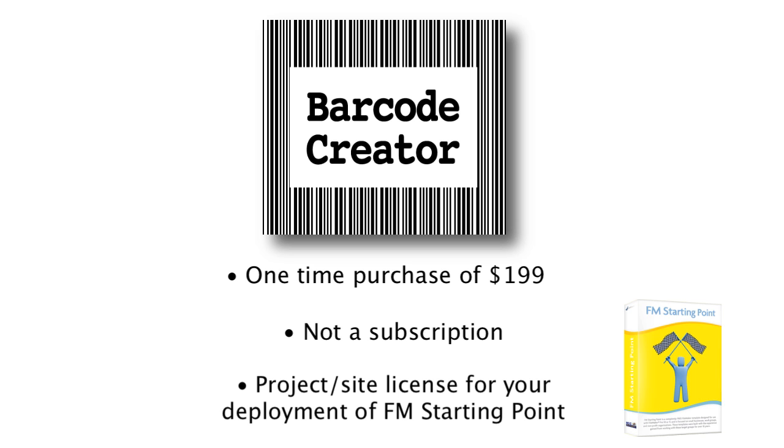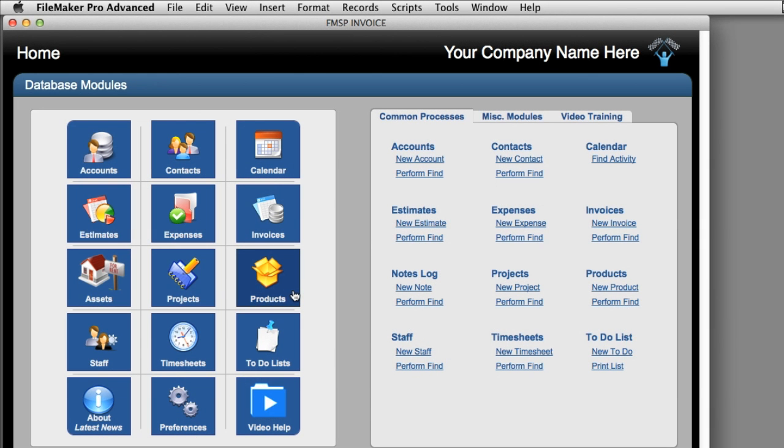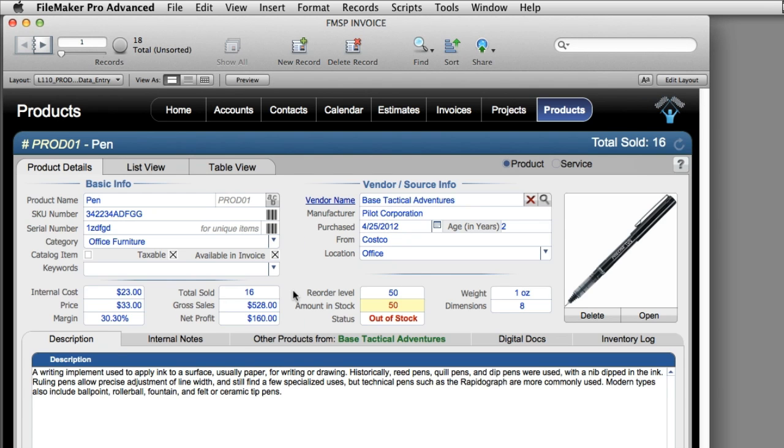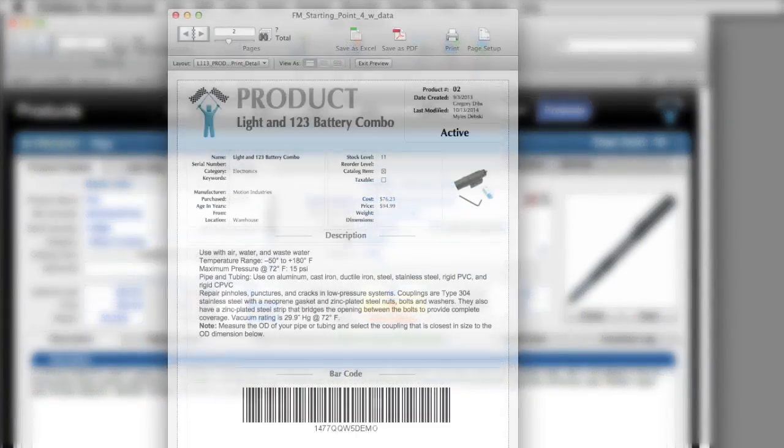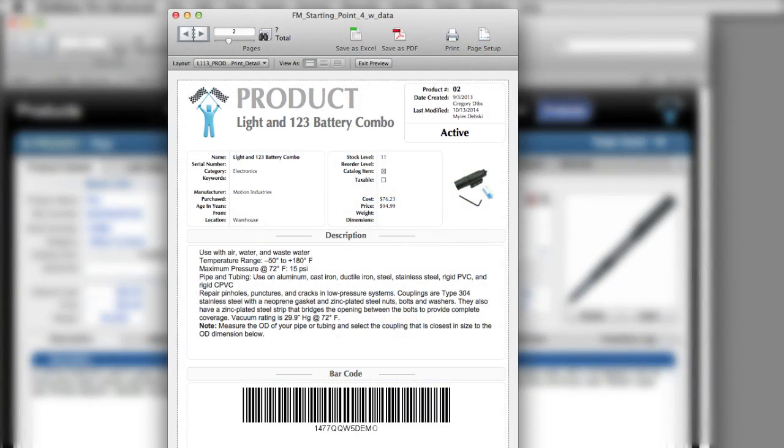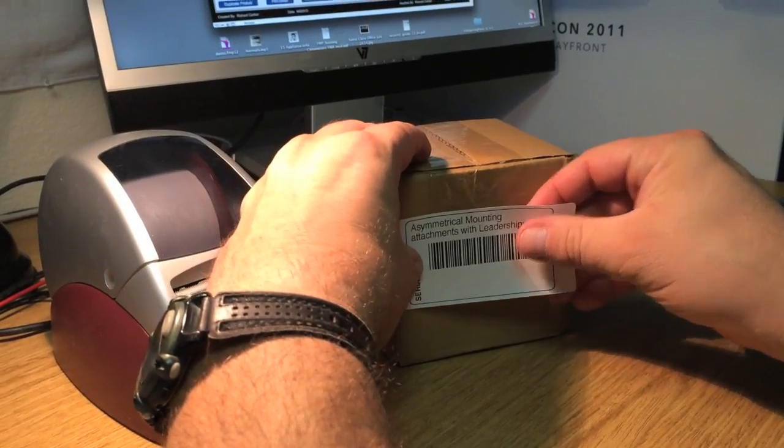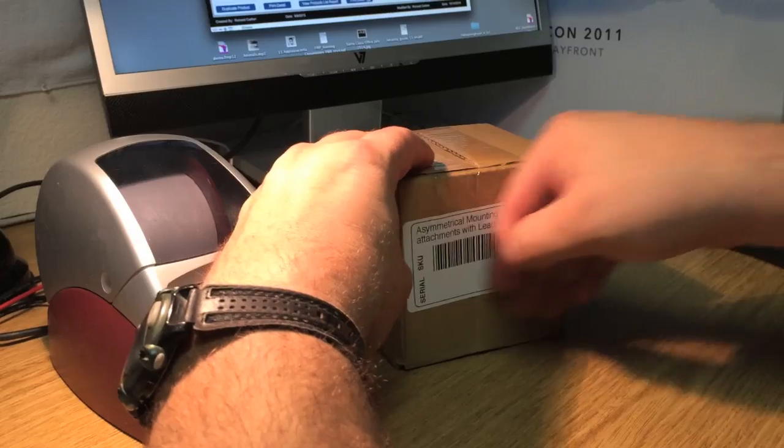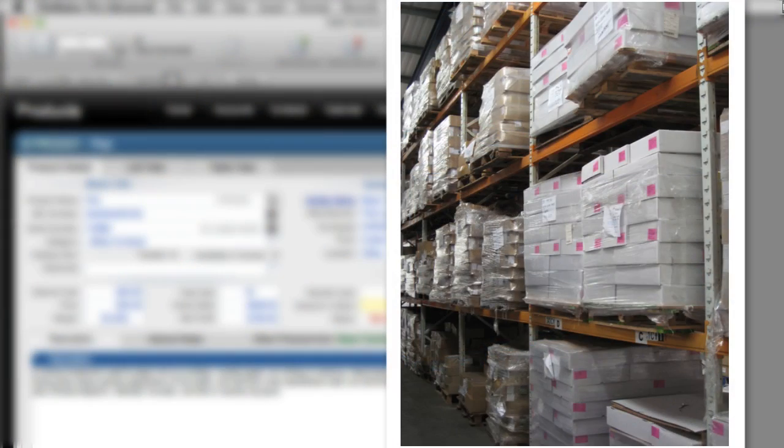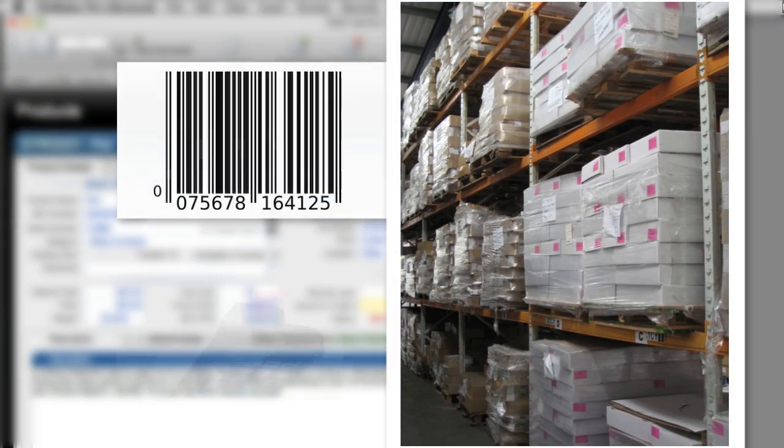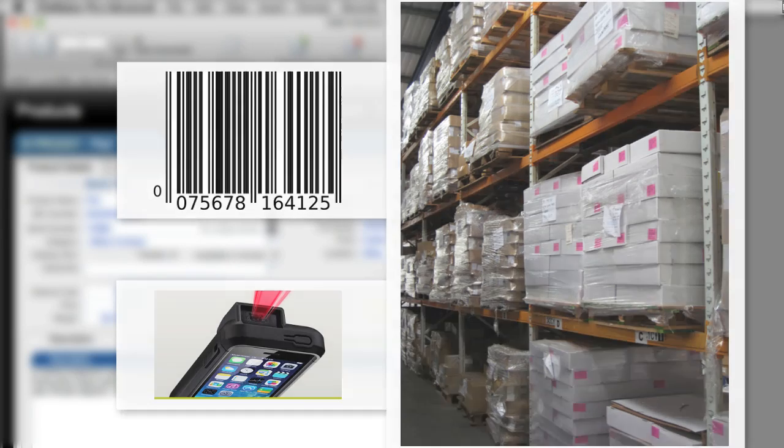I want to show you how this works real quick. Now we've built into FM Starting Point several areas where generating barcodes might be handy. For example, you can print out a detail view of a product or a label of a product and have the barcode on the product itself. This could be handy in a warehouse situation where rapid scanning of a product could be useful for invoicing or for creating estimates.